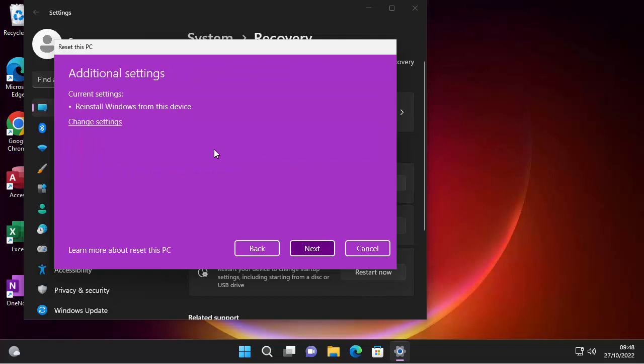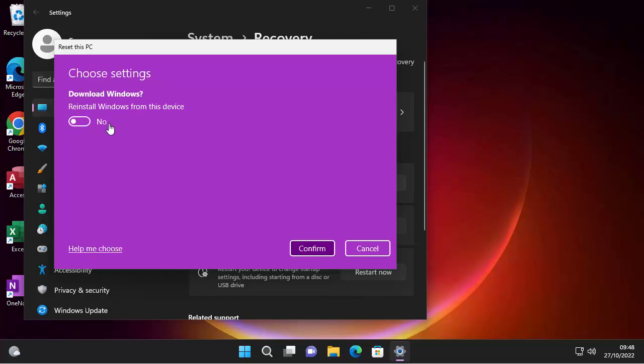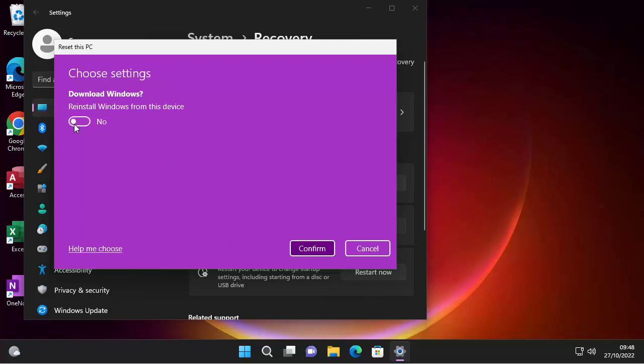So it just sums up our settings. So it says, current settings, reinstall Windows from this device. So if we wanted to change it now to cloud, if we changed our mindset, I want a cloud download, we can click on change settings. And we can say, download Windows reinstall from this device, or yes, download and reinstall Windows. So I'm going to leave it at no for the moment. But if I change my mind, and I want to download and reinstall Windows from the cloud, I could select yes. So let's just leave that no, and then click confirm.